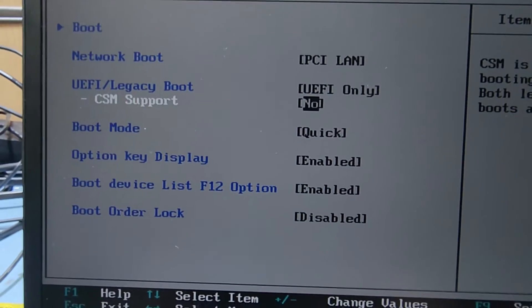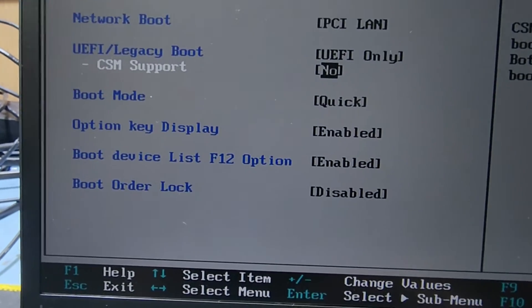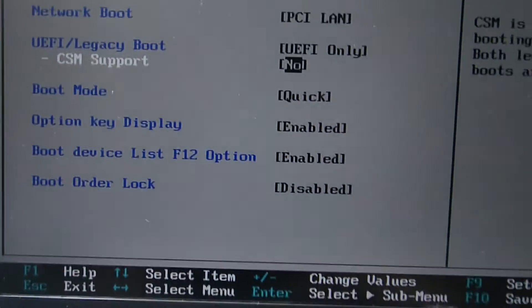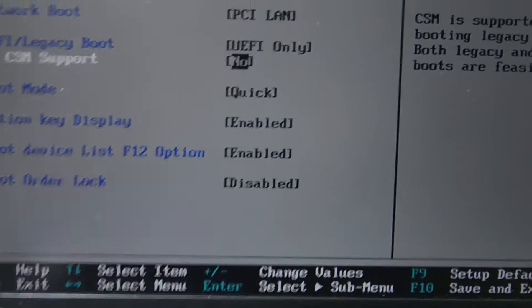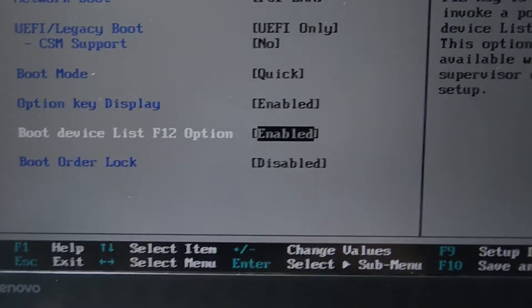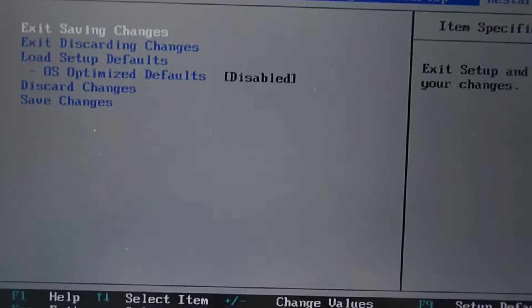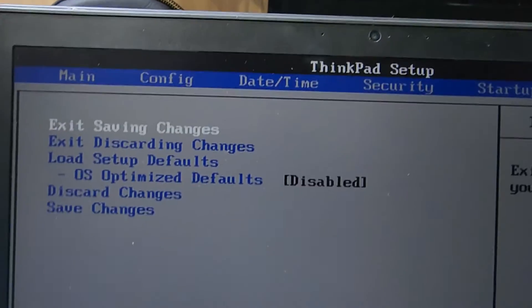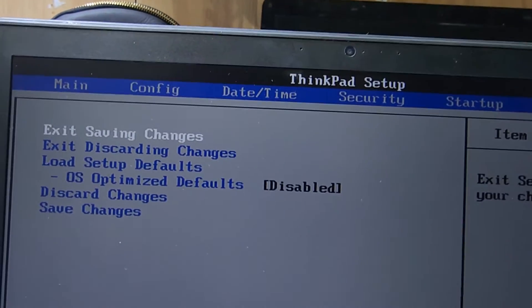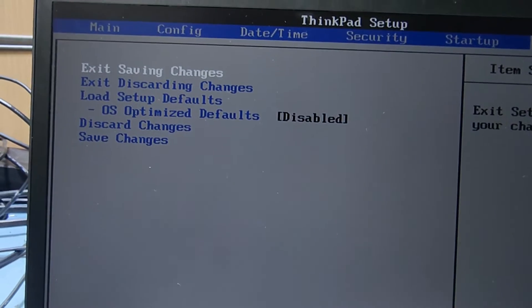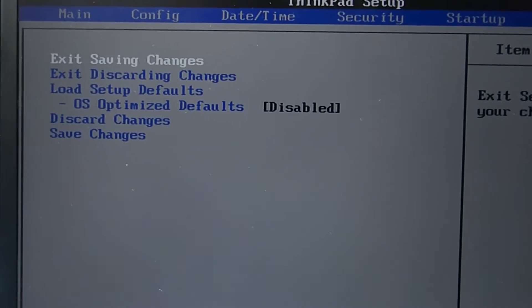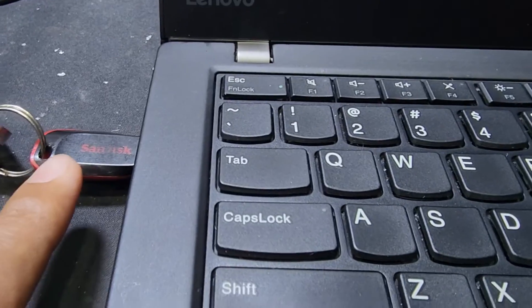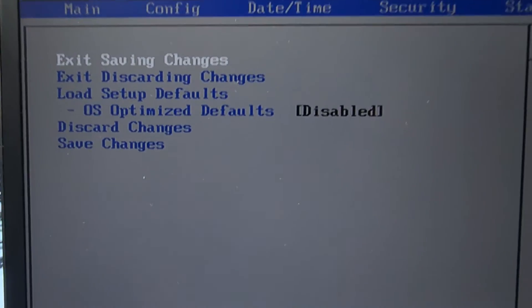The boot mode is set to Quick. The boot device list option shows F12 for booting options. We need to change some settings. Now go to Restart and Exit Saving Changes. I'll plug in the USB now and save changes and exit.